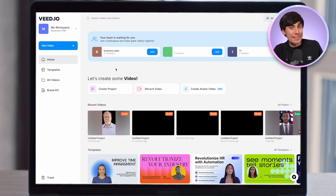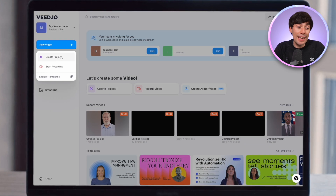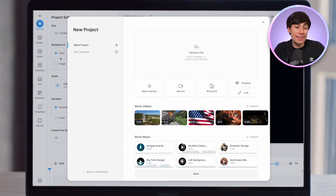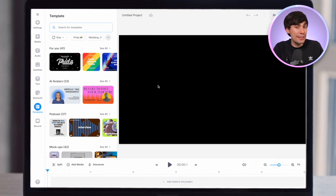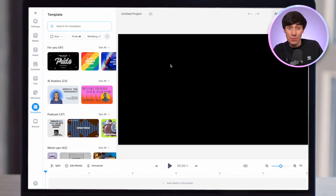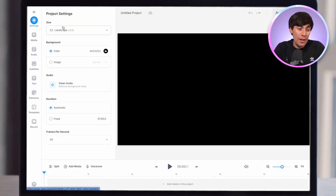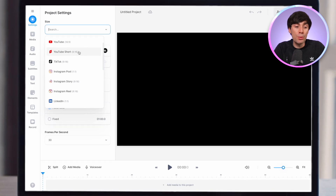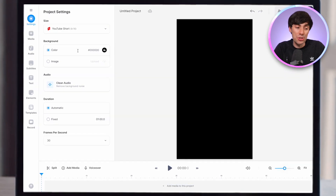Once you're logged into the dashboard, head over to New Video on the left-hand side, select Create Project and start with a blank canvas. This video is currently in the wrong shape, so head over to the settings menu and change the size of the canvas to a YouTube Short by choosing that option. And now we can add a realistic video host.